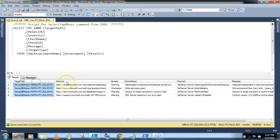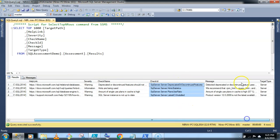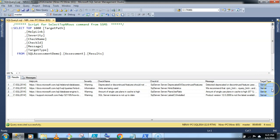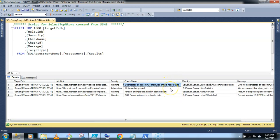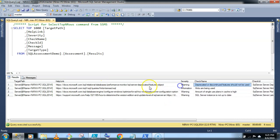Target path, link, check name, check ID and in the message column I am getting whole details in detail level. And this is target type because I have invoked this command at instance level. That's why the target type is Server. So now let's see the check name: deprecated or discontinued feature should not be used. So might be in my instance I have used deprecated or discontinued features. And here Microsoft also provides the link. So you can directly go through this link to get more detail.